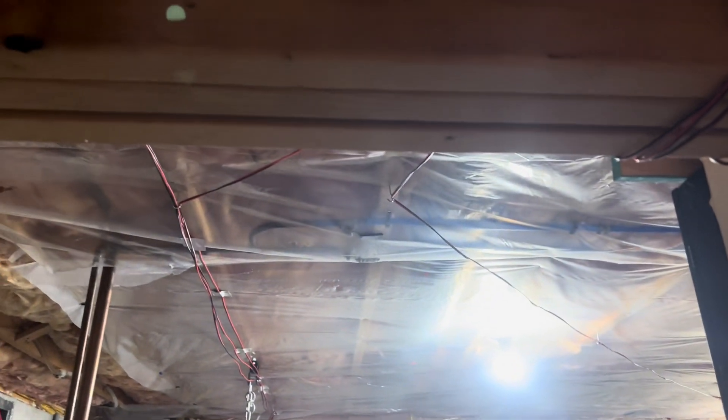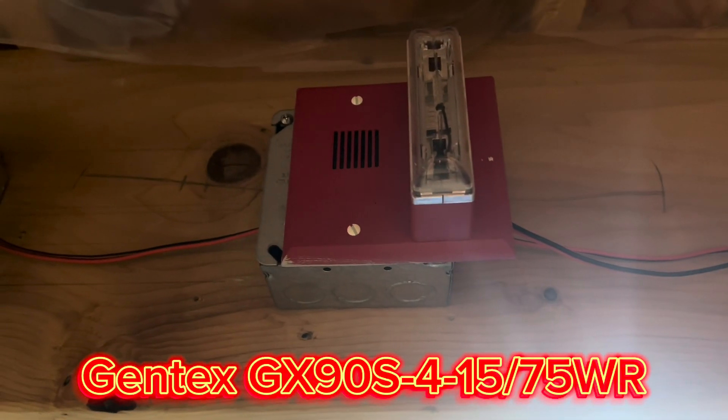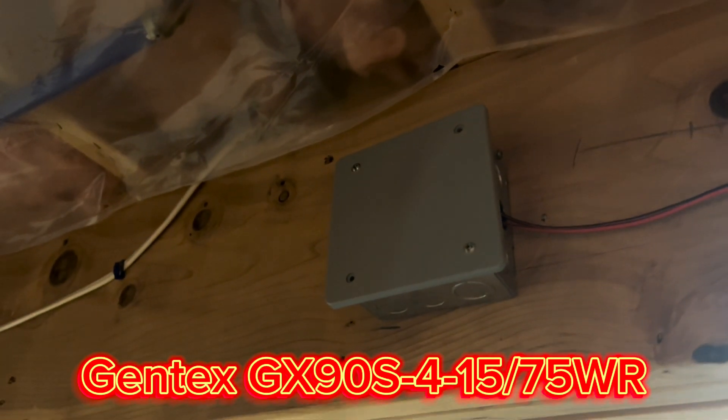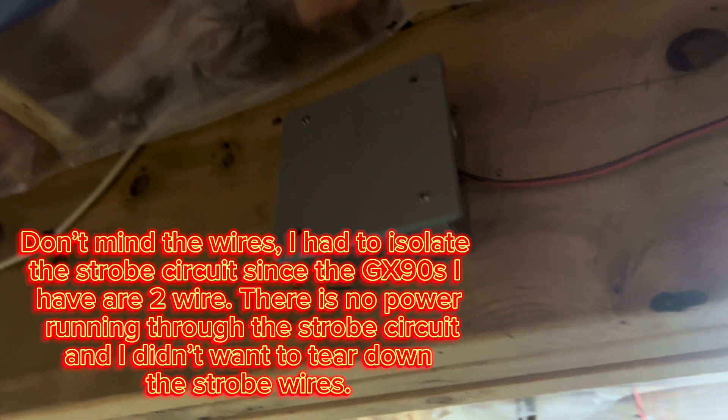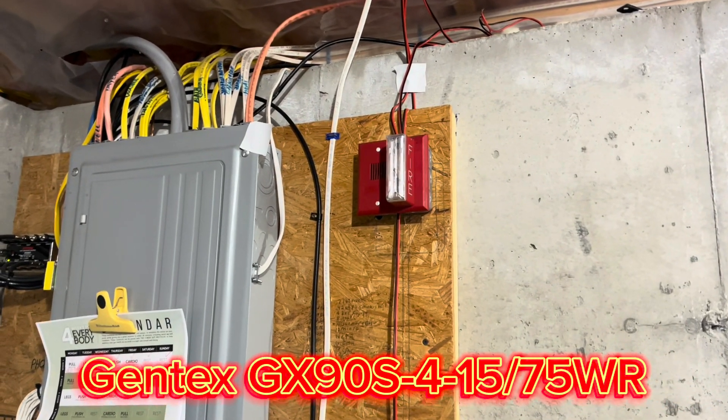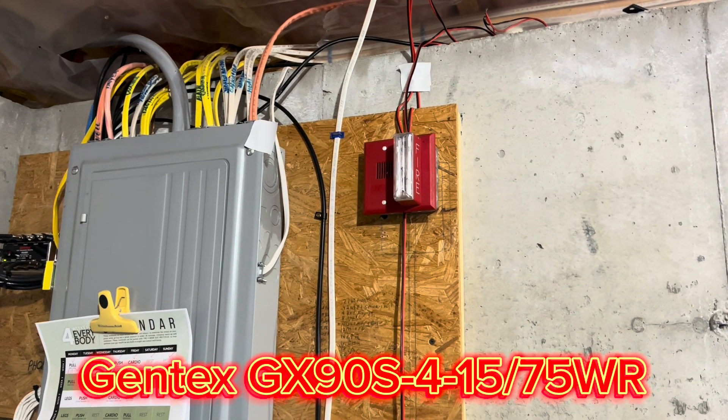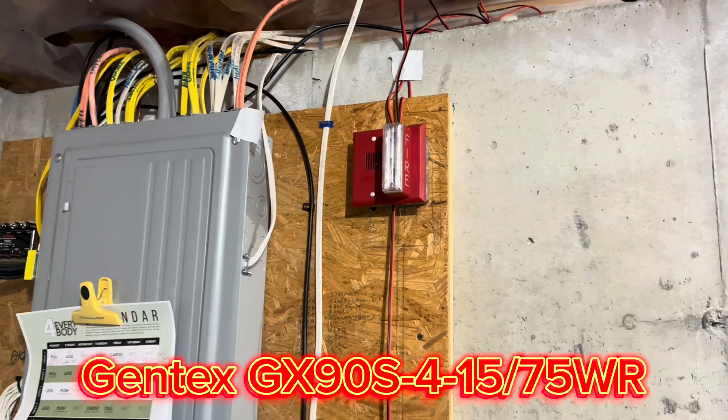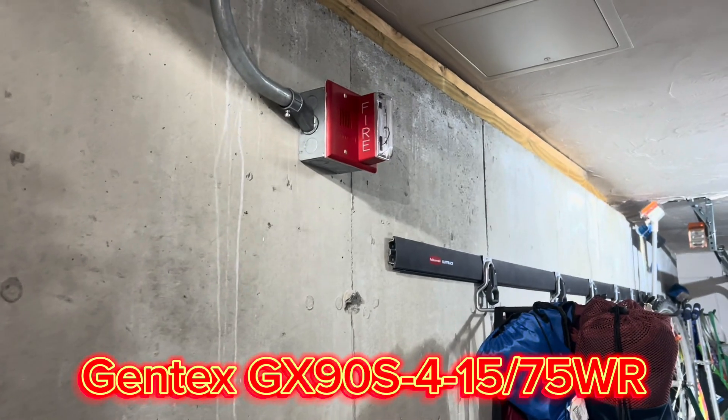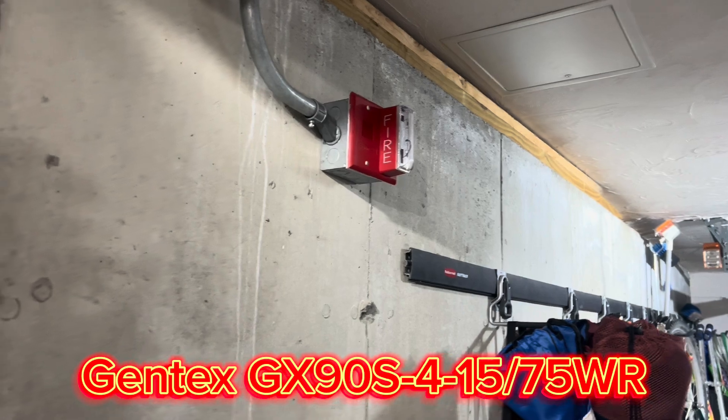For notification appliances, we have the GX90 and nothing. Over here, we have the other GX90 with the strobe. In the garage, you're not going to believe this, another GX90 with the strobe.